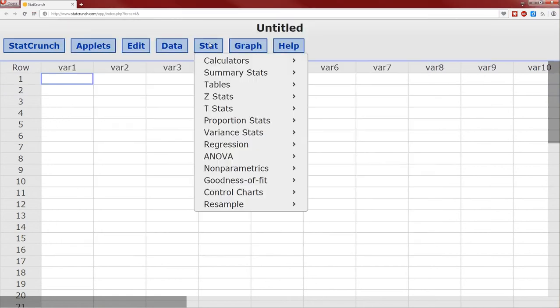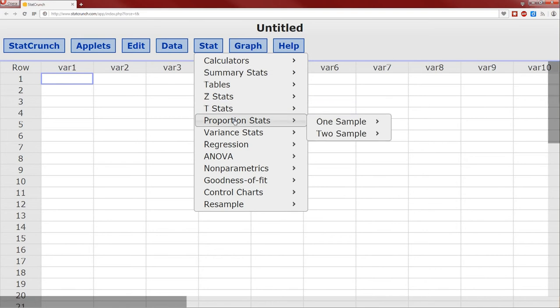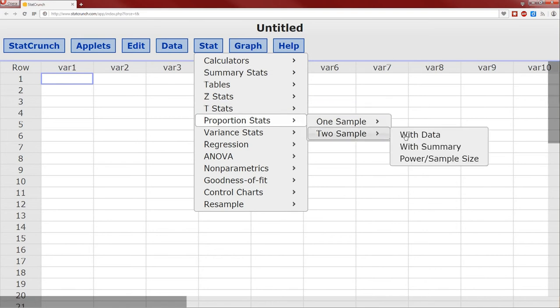So to do that I'll go into Stat, Proportion Stats, two samples with summary, because we're not given all of the data, we're just given summaries of that data.